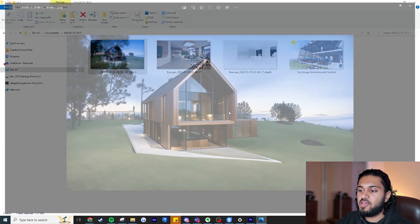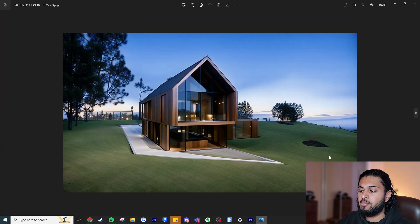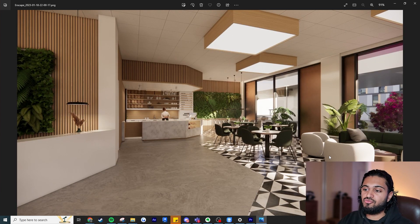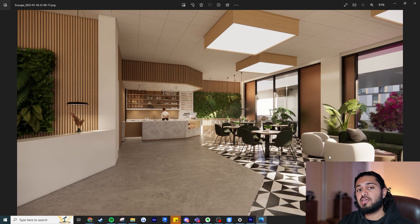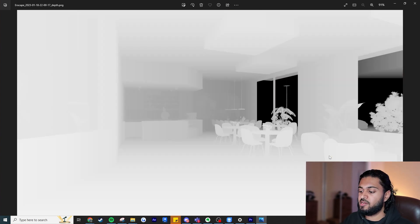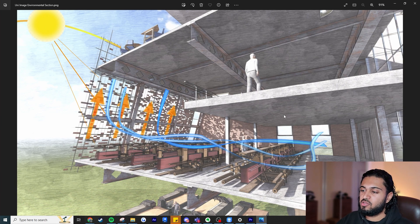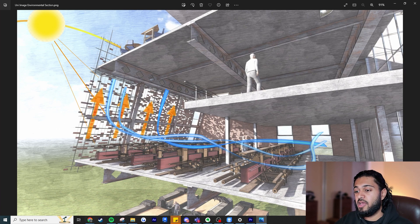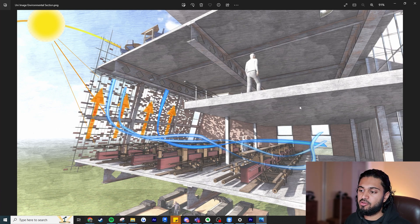Here are the examples we'll look at in this video. The first is a house image — an AI-generated image using the Vray plugin. The next is a render of a cafe; since it's a render I was able to extract the depth pass to create the 3D images and model, which lets us compare an AI-generated depth map to an extracted one. The last image is one I created at university — a 3D model textured in Photoshop with 2D graphic lines on top, like an environmental section.